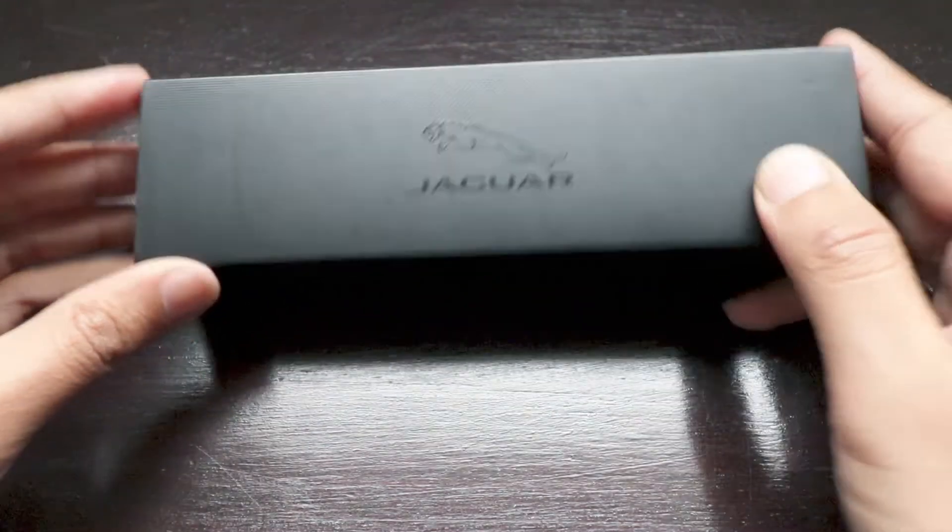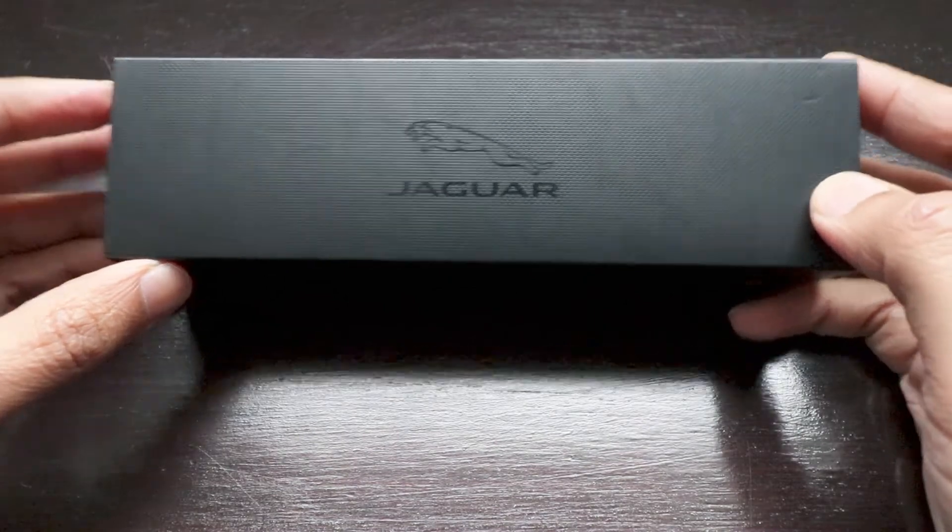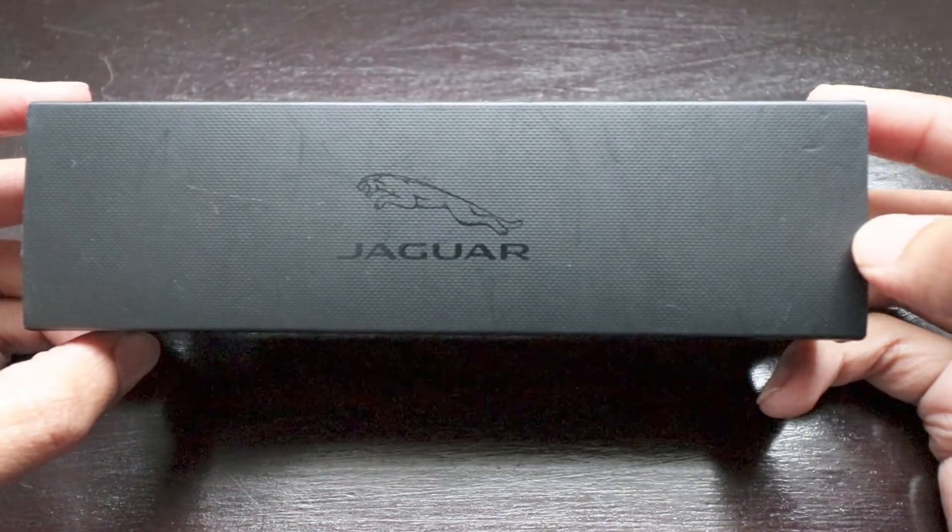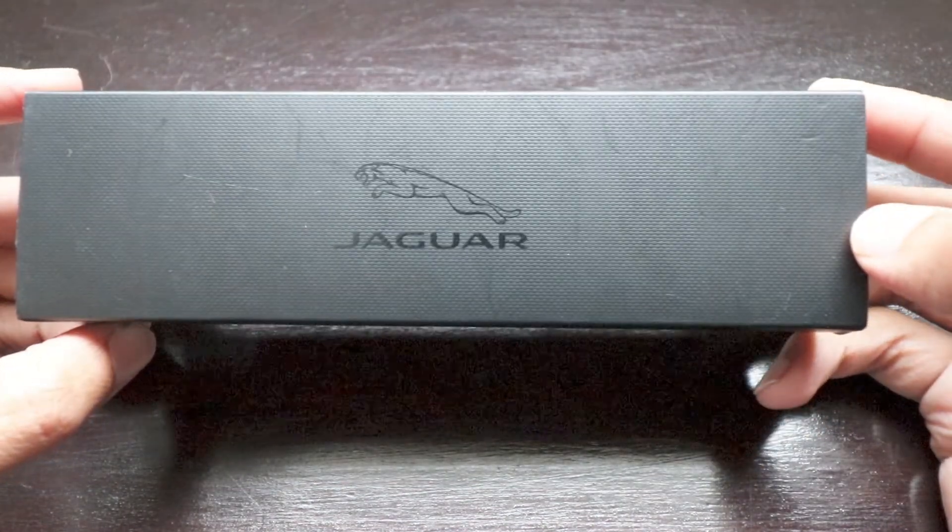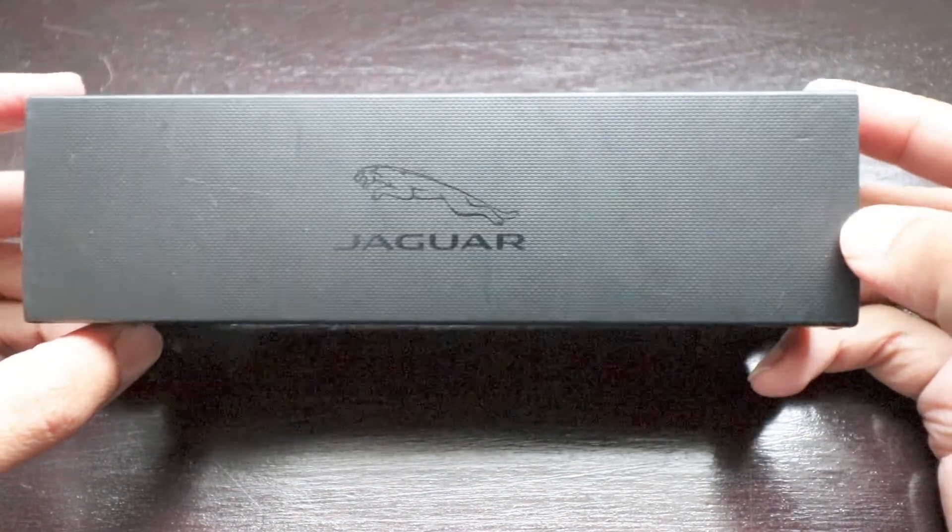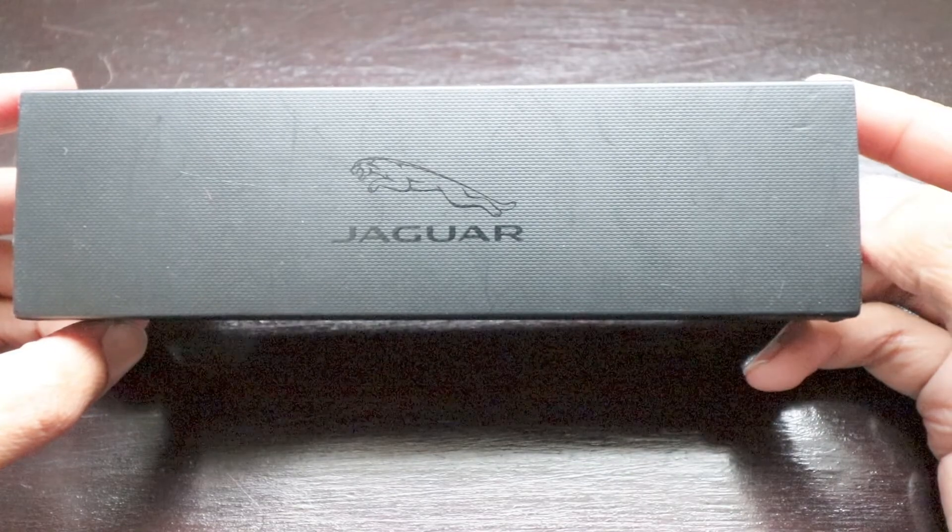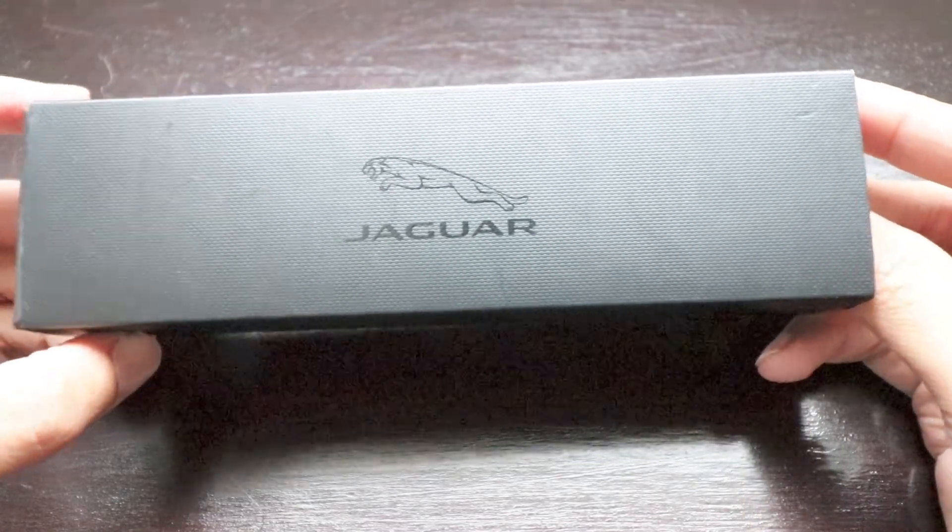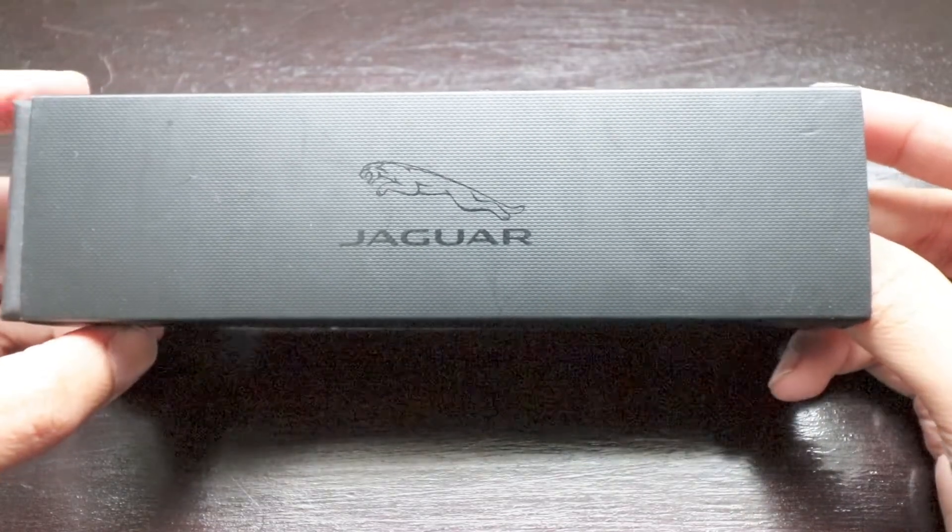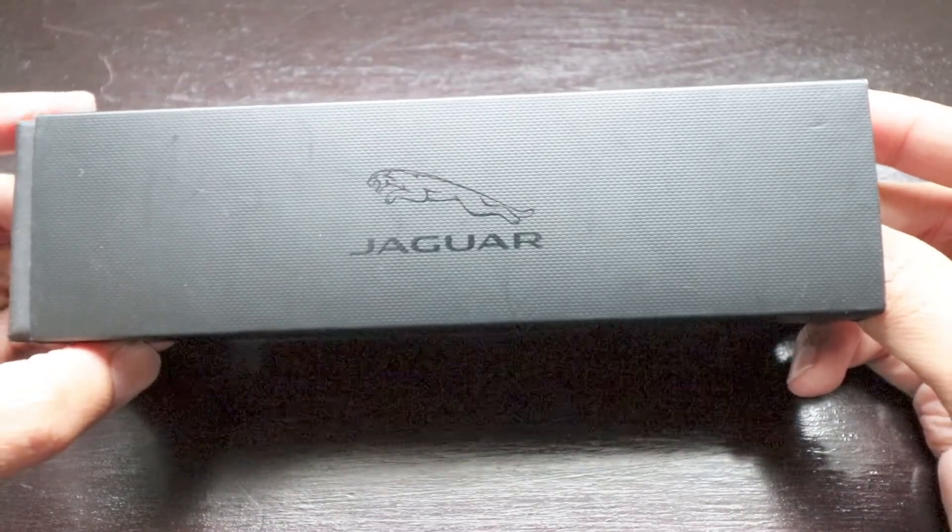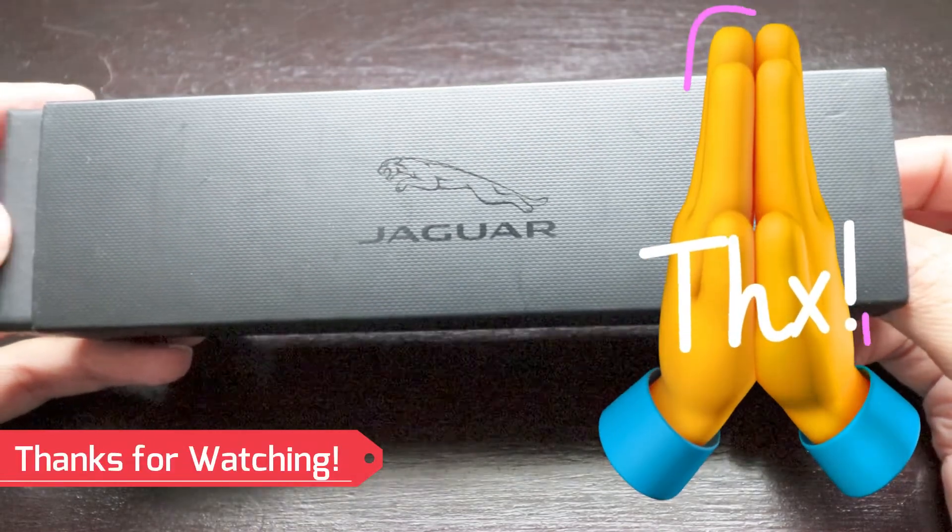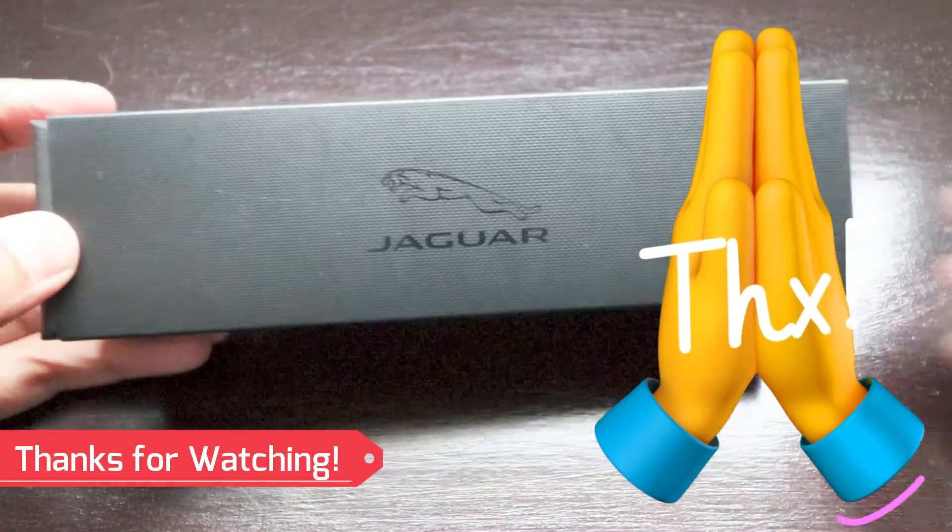And don't forget to share and subscribe to our channel and keep subscribing and keep taking us further in our journey to, let's say, 10,000 subscribers. For now, thank you, bye-bye.